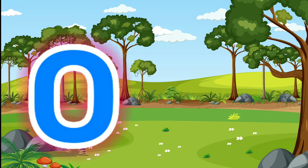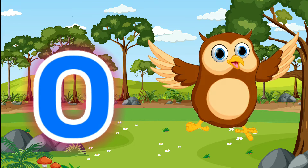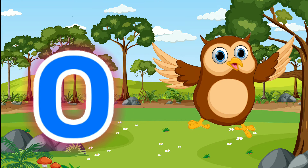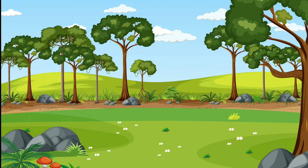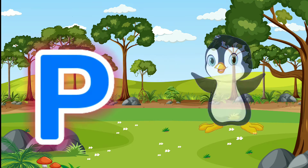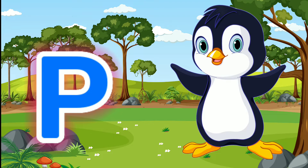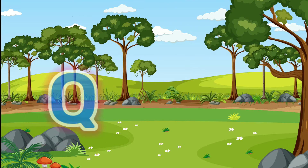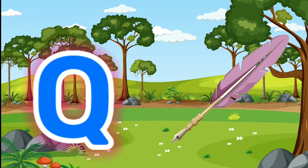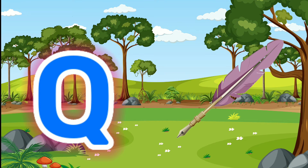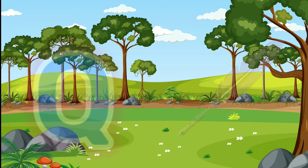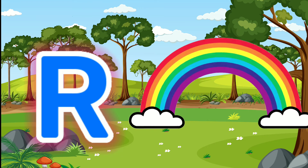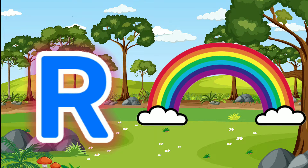O for Owl. P for Penguin. Q for Quill. R for Rainbow.